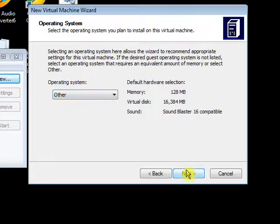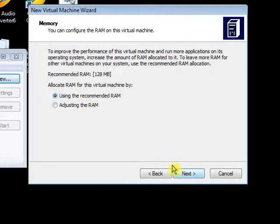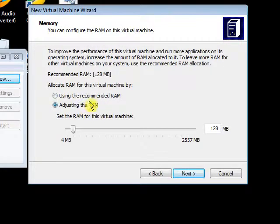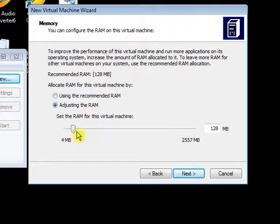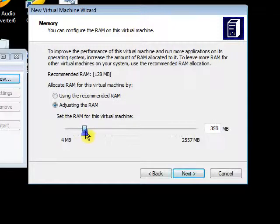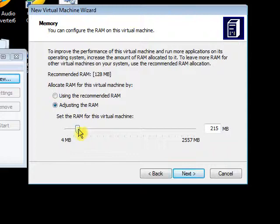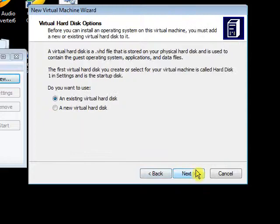Click Other. You can either adjust the RAM or use the recommended RAM. I'm going to adjust my RAM because I have limited memory. Then give DOS a tiny 215 meg.